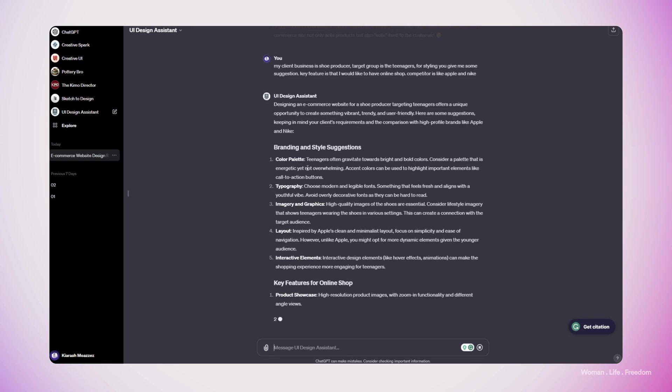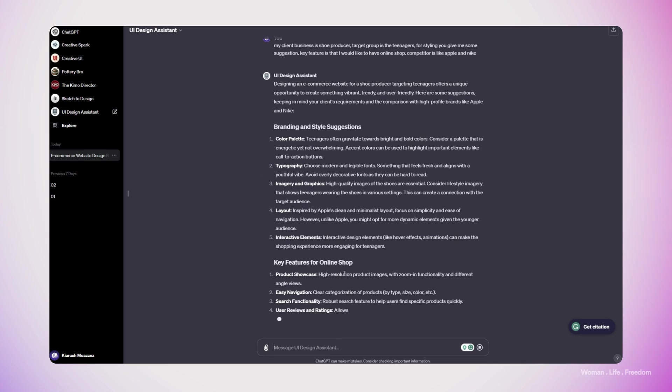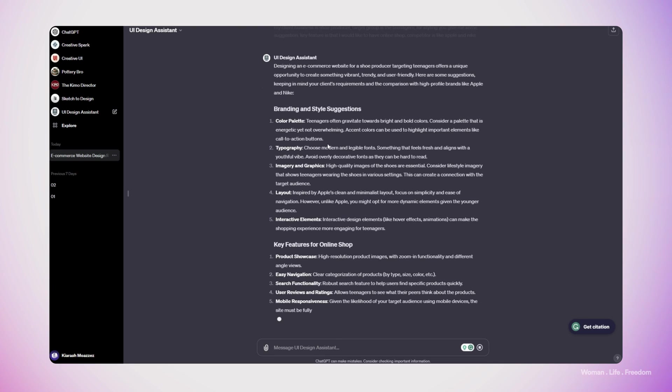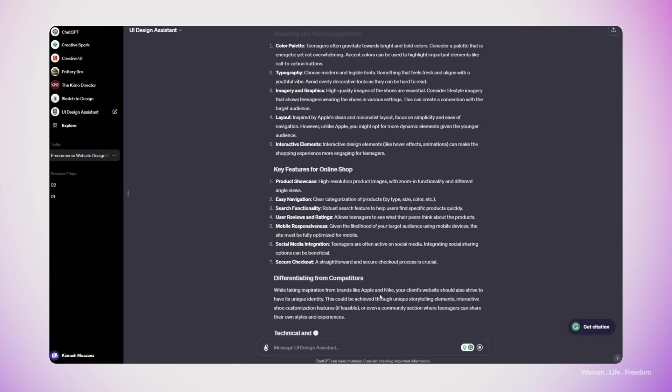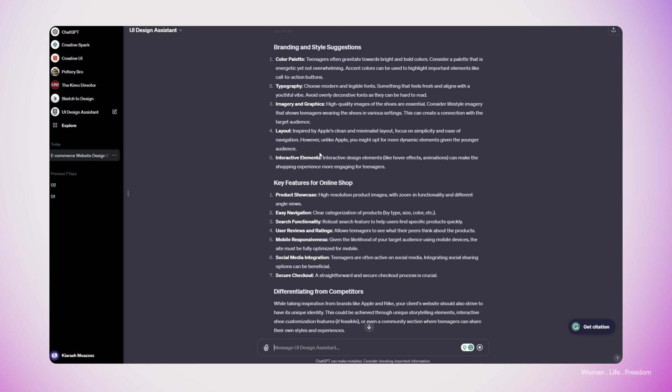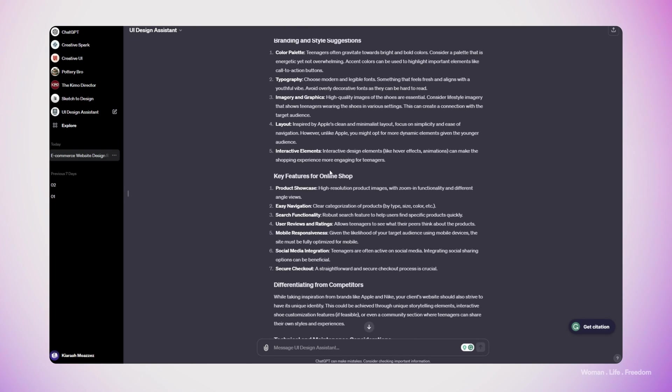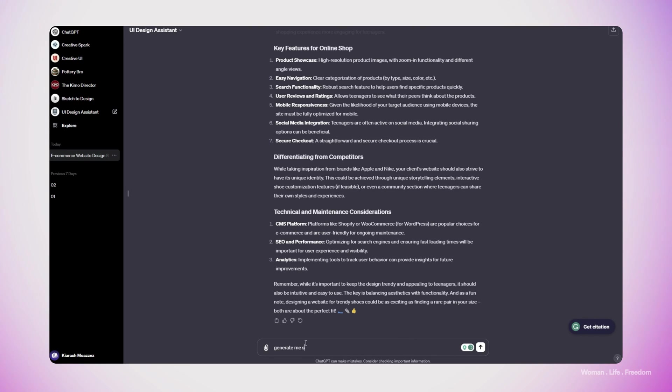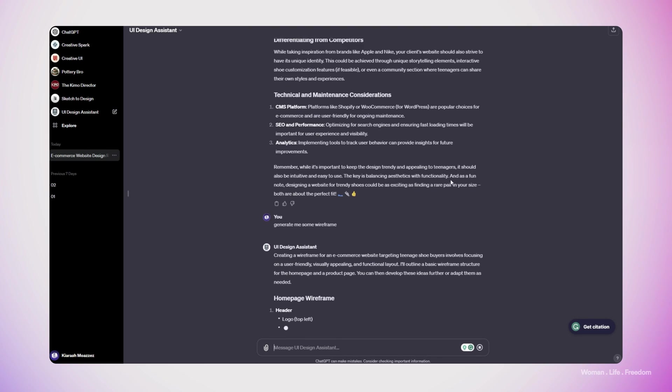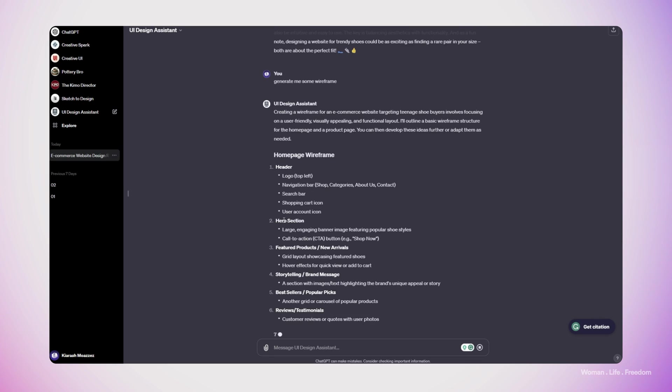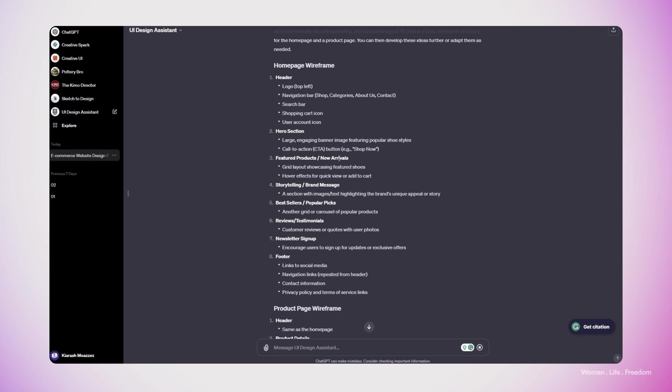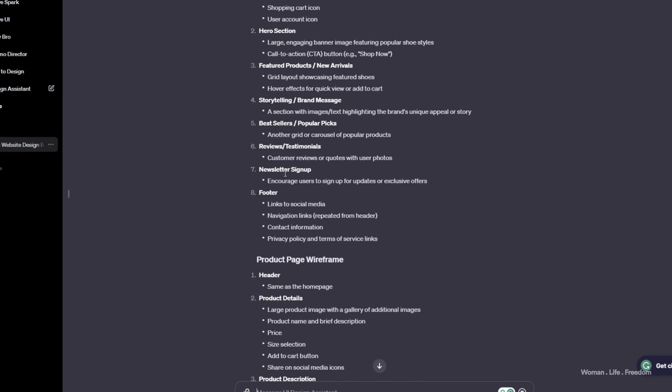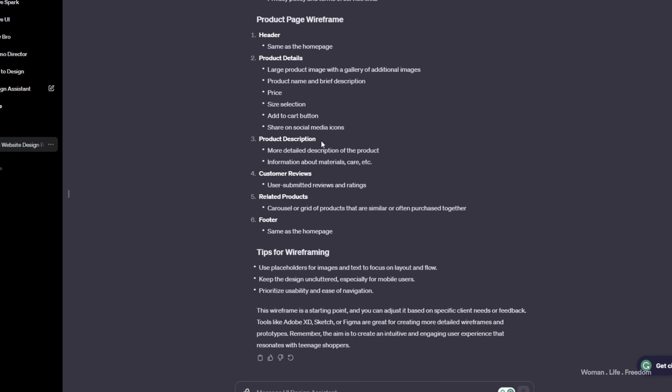So here, we got some recommendation suggestion for the branding and the key feature of the online shop, which seems good. We can use even this to pitch our idea for the client. I'm going to ask the custom GPT that we made to create me some wireframes. Looking at everything that the GPT generated here, I have to say that is exactly like what I would do if I wanted to do this thing myself. Generate me some wireframe. The first is going to generate me the layout of the page in the form of the list and text, which is very impressive. So here for the homepage, we have header, hero section, features, product storytelling, brand message, bestsellers, reviews and newsletter. And then we have the product page wireframe, which is also good.